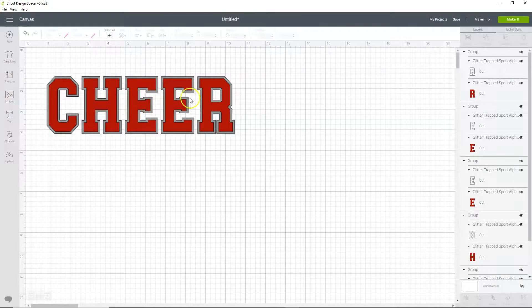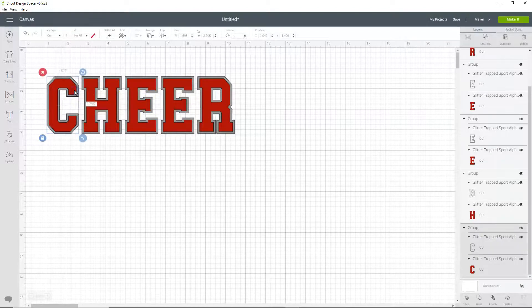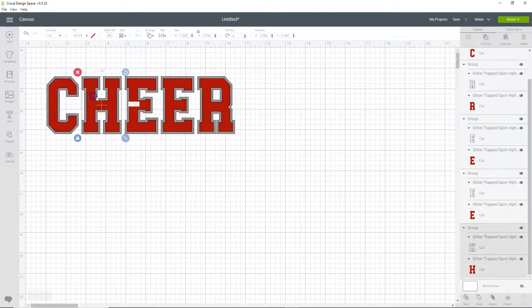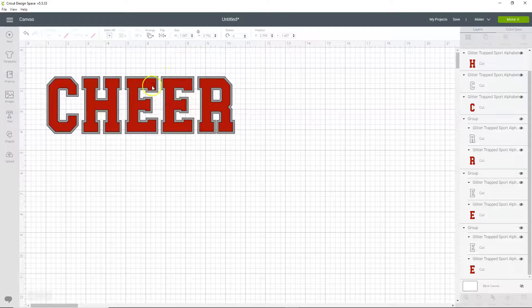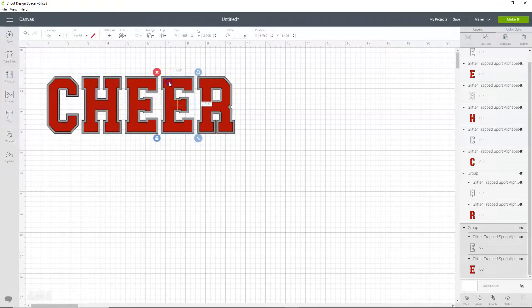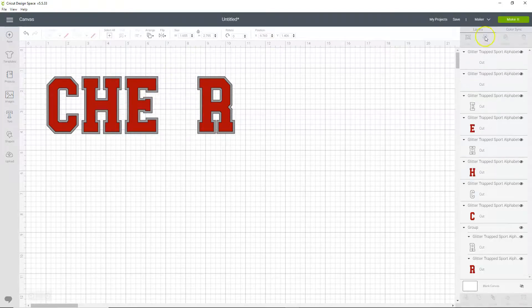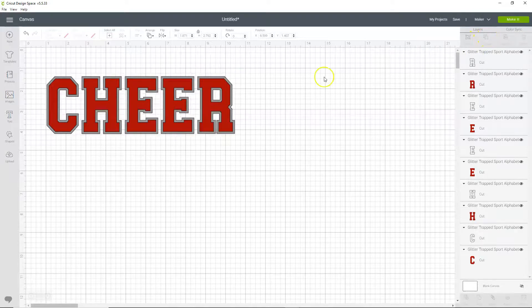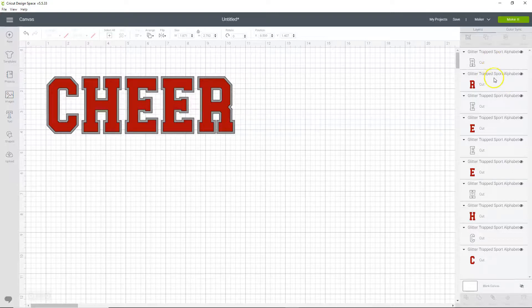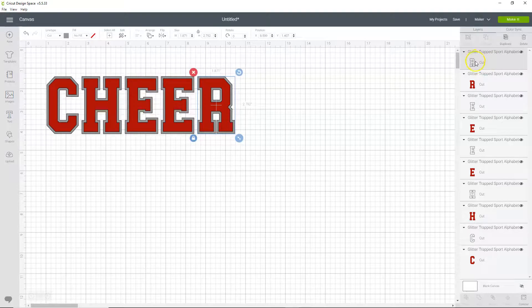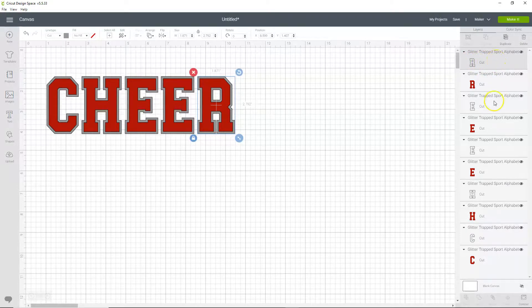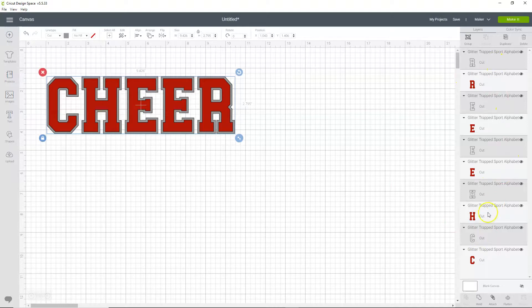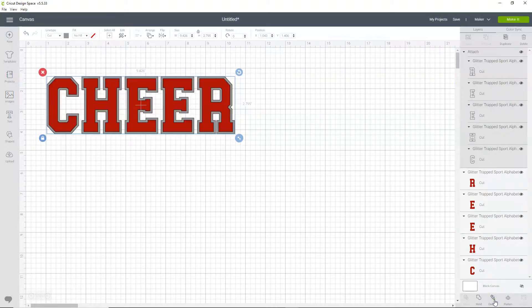So what we want to do is we're going to have to click on each letter and ungroup. And then we're going to group all the gray outlines together. We're going to click on the first one in the layers panel, and then we're going to hold down shift on our keyboard, and then we're going to click each gray outline. And then when they're all selected, you can see they're all highlighted, and click attach, and now they're all attached.